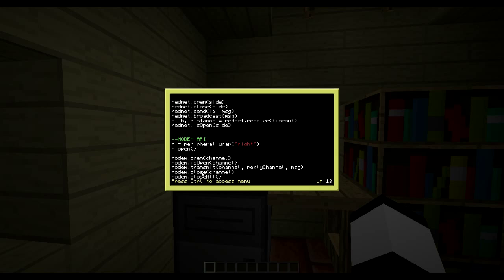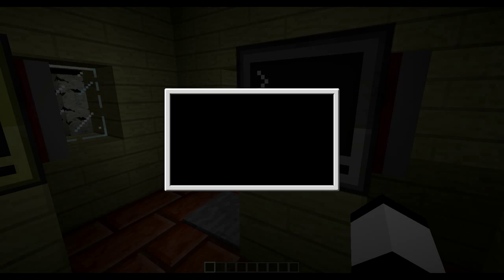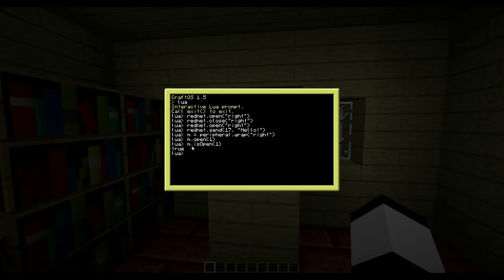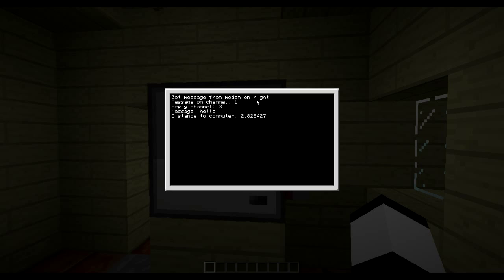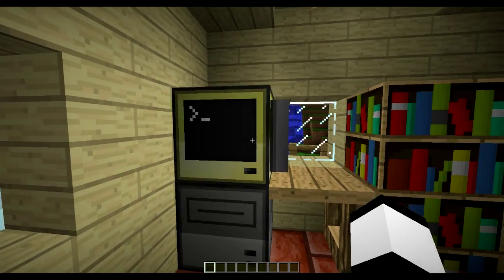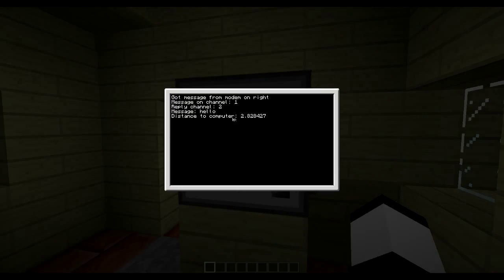'modem.transmit' is the send command. You supply the channel to send to, the reply channel, and the message. I launch another program, then do 'modem.transmit(1, 2, 'hello')' - channel 1, reply channel 2, message 'hello'. The other computer received it: message on channel 1, reply channel 2, message 'hello', and distance. You get the same information as Rednet but with the channel, reply channel, side, and event as well.